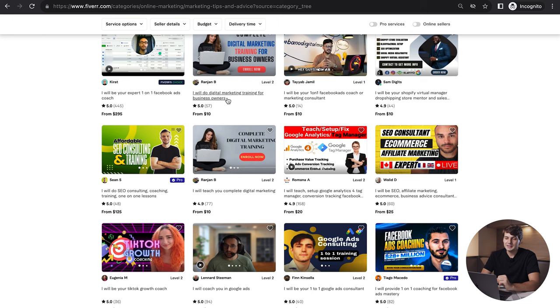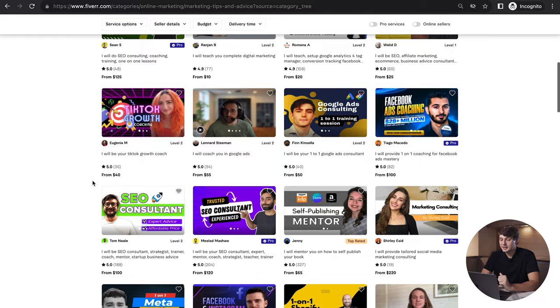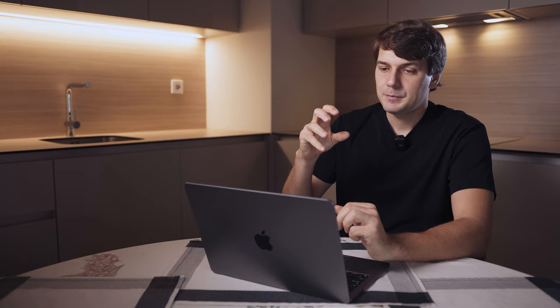We can see services doing expert one-on-one coaching on Facebook ads, digital marketing training for business owners, SEO consulting, setting up Google Analytics, TikTok growth coaching. There are a lot of different services and that's what makes this category interesting because there is no sort of direction yet, there are no subcategories for this, it all comes into one category.